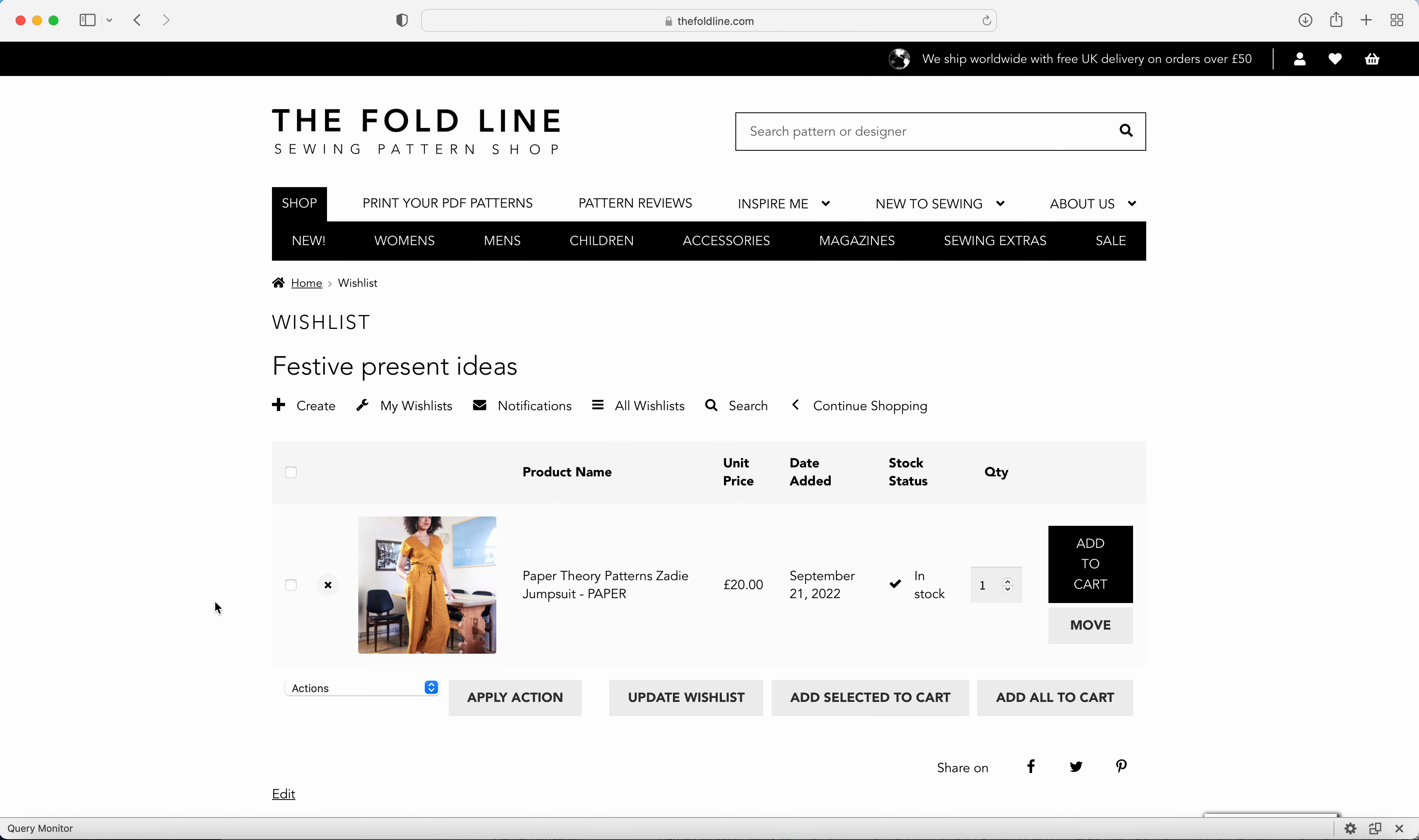If you'd like any help with creating or using wish lists, then please do contact our customer service team at hello at the fold line dot com.